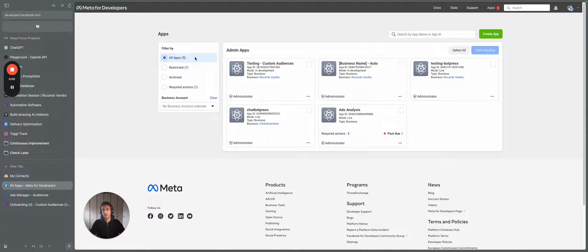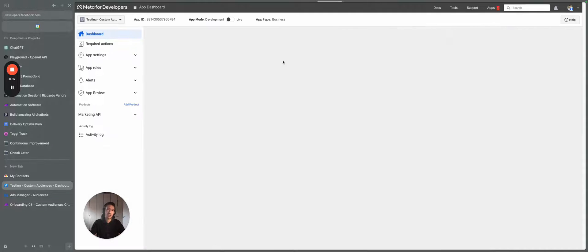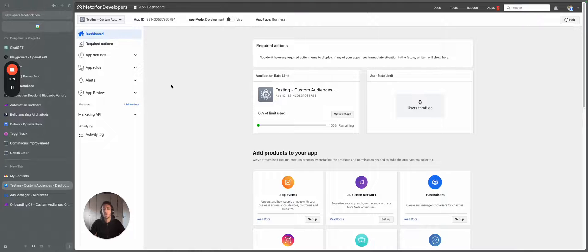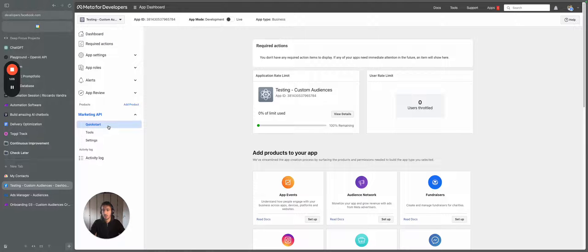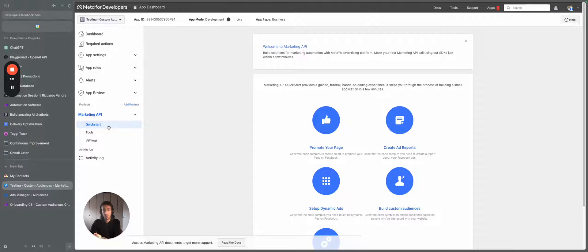So what you need to do is you need to create an application. And once you create the application, you need to make sure that this is associated to your account, associated to the things that you have access to, and make sure that you are using the marketing API because the marketing API is the part that is related to everything around Facebook ads.